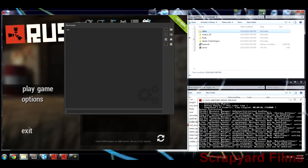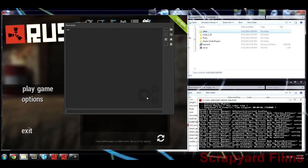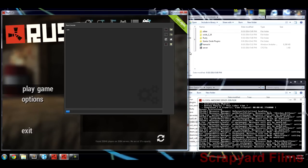If you have a router, by default it's designed to keep outside people out of your network, so they can't just type in your server address and port and connect unless you open the ports. The port number is 28015, and you have to open that specifically. Once you open the ports, your server should show up on the server list.